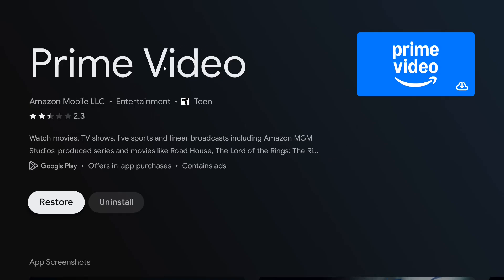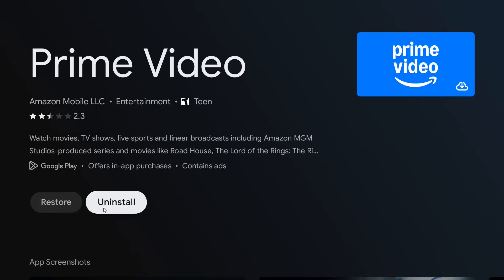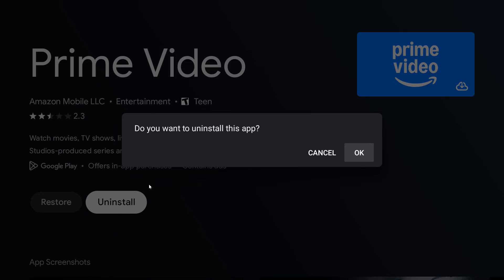This is going to take us over to this app's store page, and this is where we can uninstall it. We can see right here we have the option to uninstall. So with our remote, we're going to go over and select the Uninstall option. It's going to ask, do you want to uninstall this app? I do, so I'm going to click Select on OK.